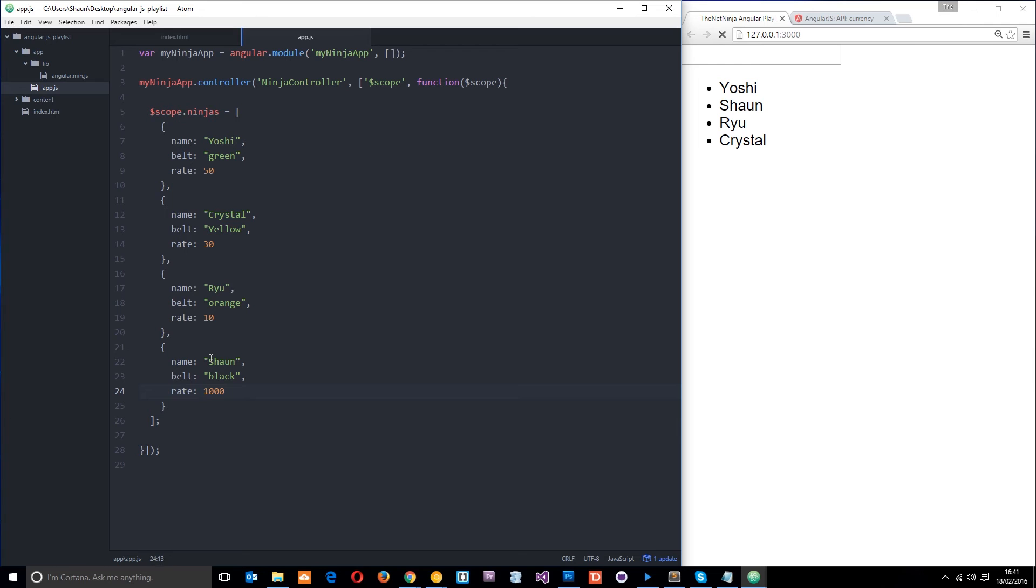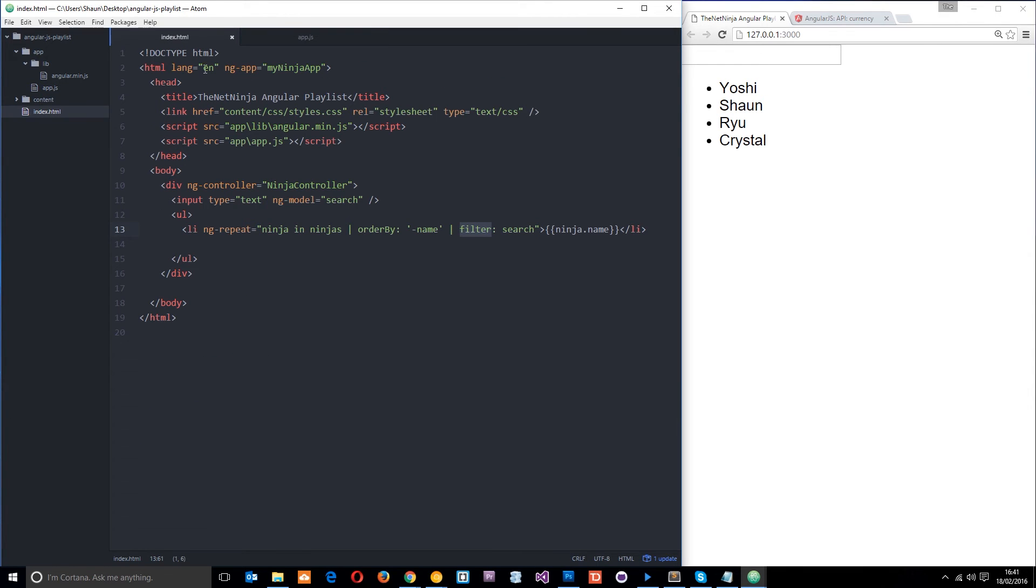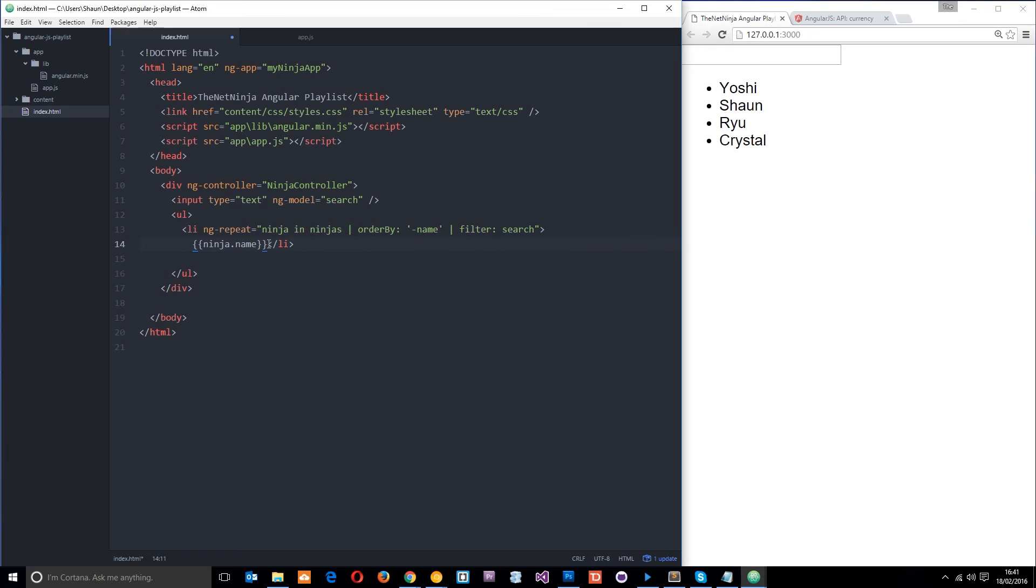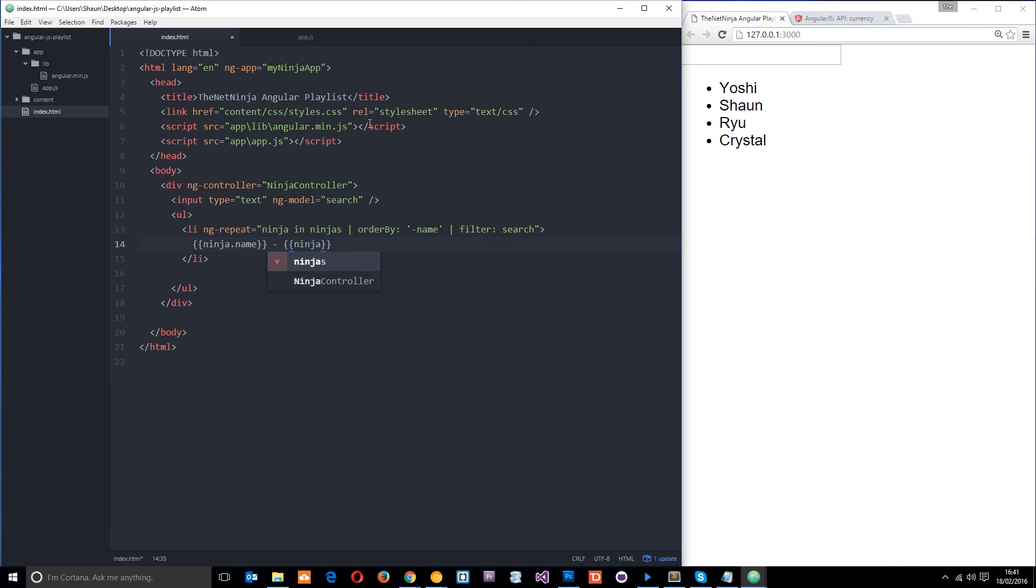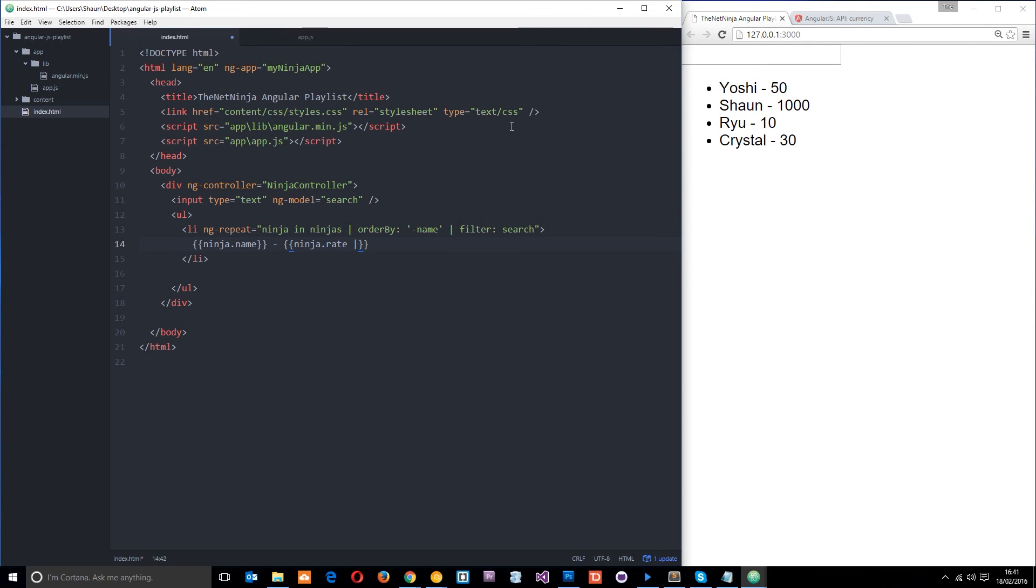So if we save that now and then head back over here, we want to put the rate next to the name. So I'll just format this a little better so we can see it all. Bring this down here. Then I'll say ninja name, then a little hyphen. Then we're going to use another expression to output the rate. So I'll say ninja.rate, okay? And that's going to output the rate. So if I save now, we're just going to get that number. But I want this to display as a currency. So I'm going to use the currency filter. So I'm going to put the pipe, and then I'm going to say currency.